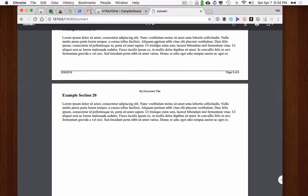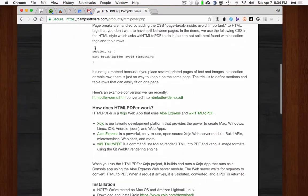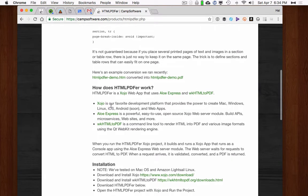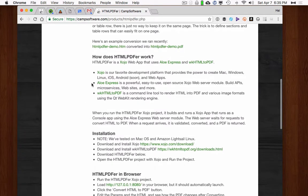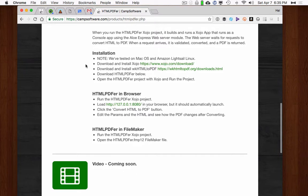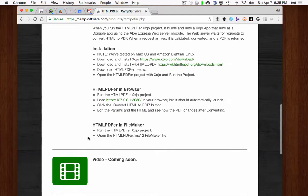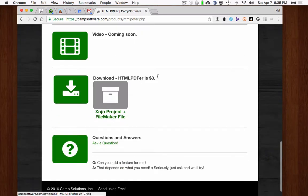So that is that. That's how it works. Go to our website. See if you like it. We talk about the page break inside avoid CSS and describe all the parts that it needs. It requires Zojo, which you can use for free until you're ready to actually build your app to deploy it. It uses Allo Express from Tim Dietrich, which is amazing. We're using it now to convert most of our FileMaker projects to Zojo web apps. And it uses WK HTML to PDF, which is a command line tool which you can install. We include some instructions on how to install, how to run it in your browser like we just showed and how to run it in FileMaker.